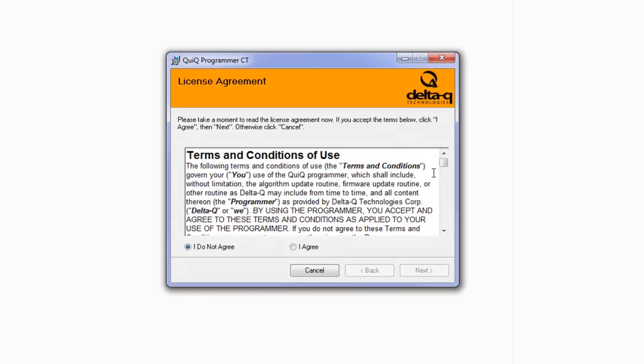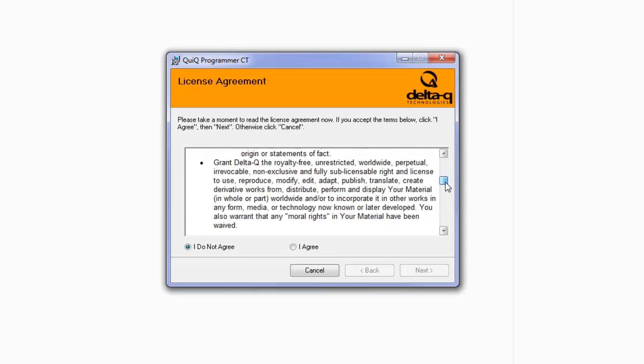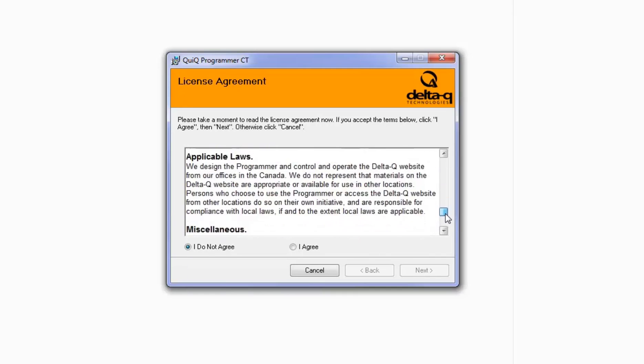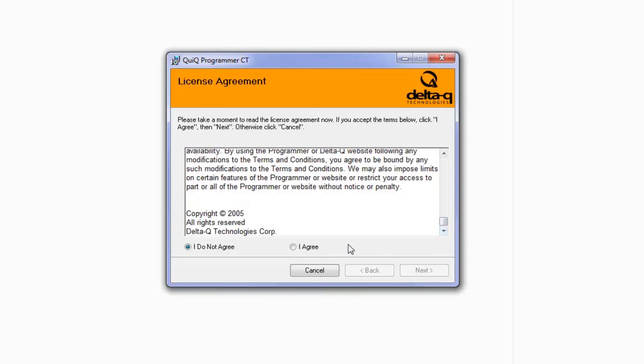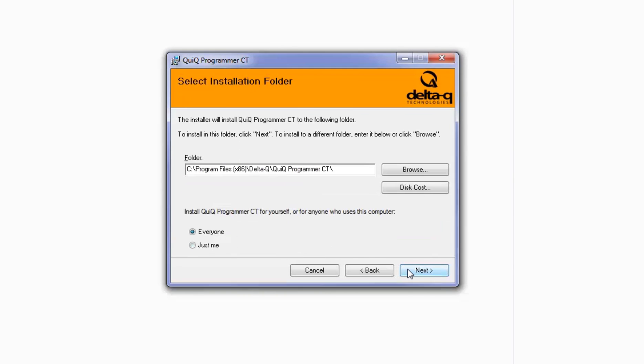Read the terms and conditions, understand the content, and select I Agree. Then click Next.